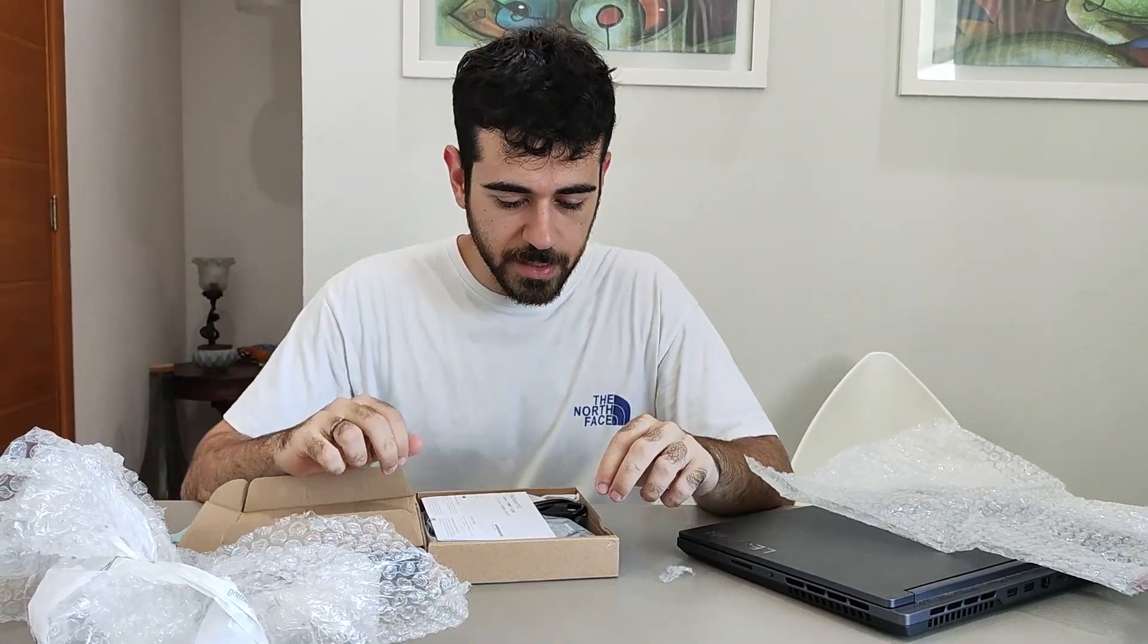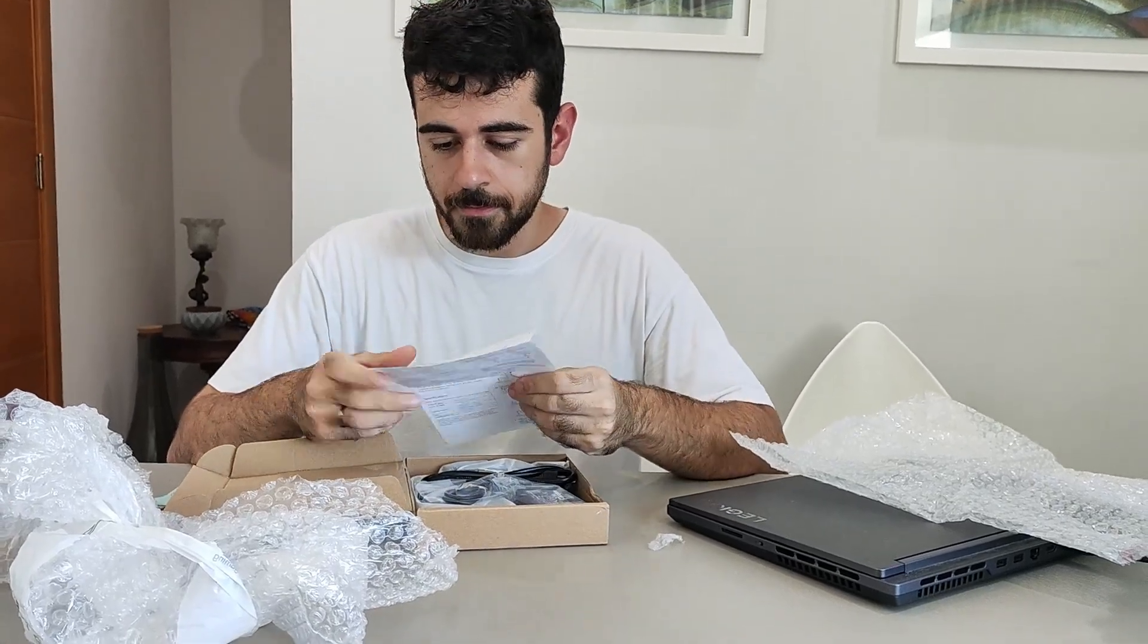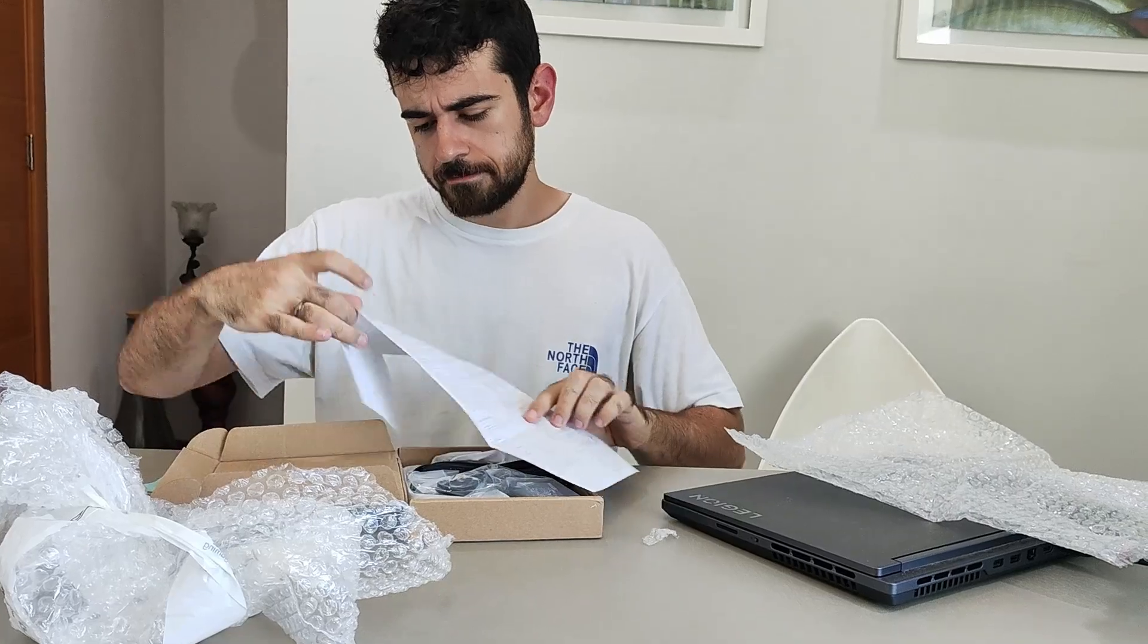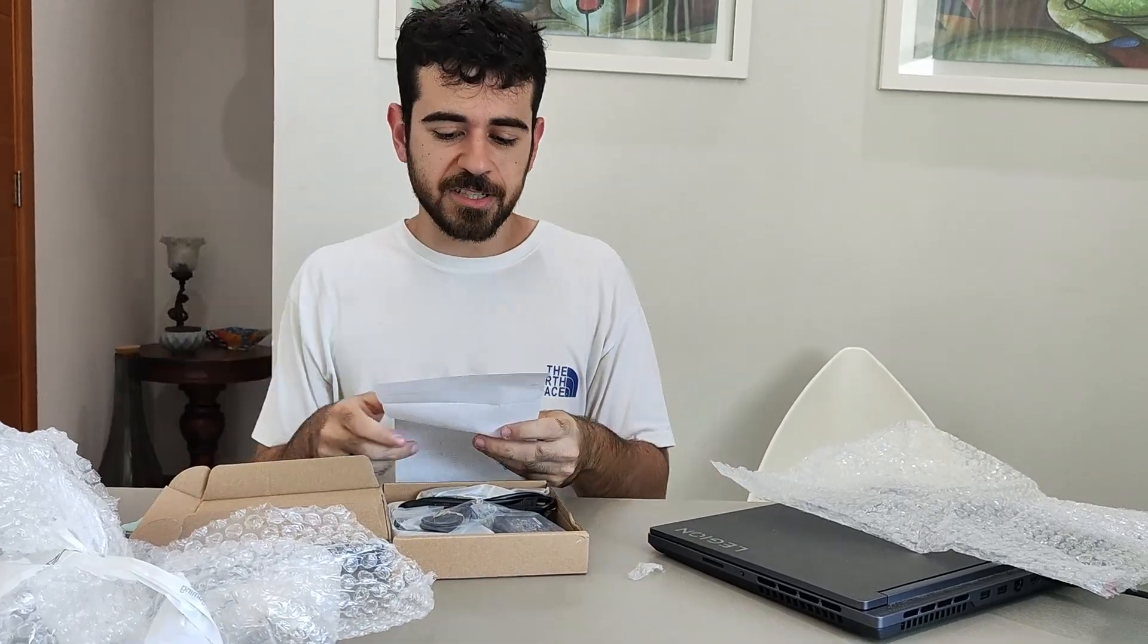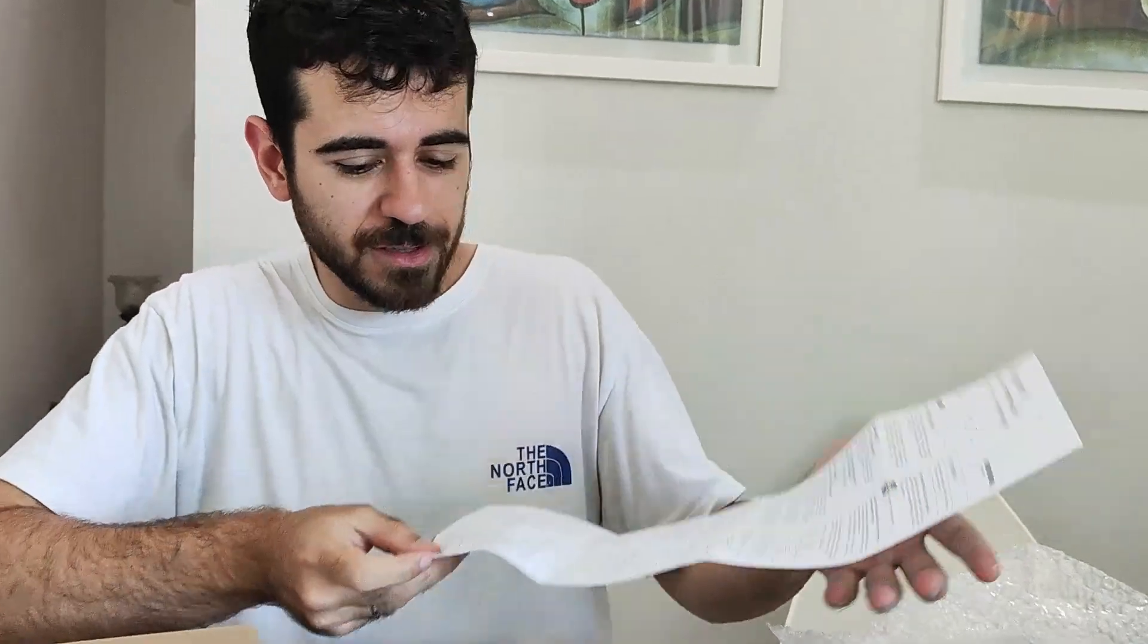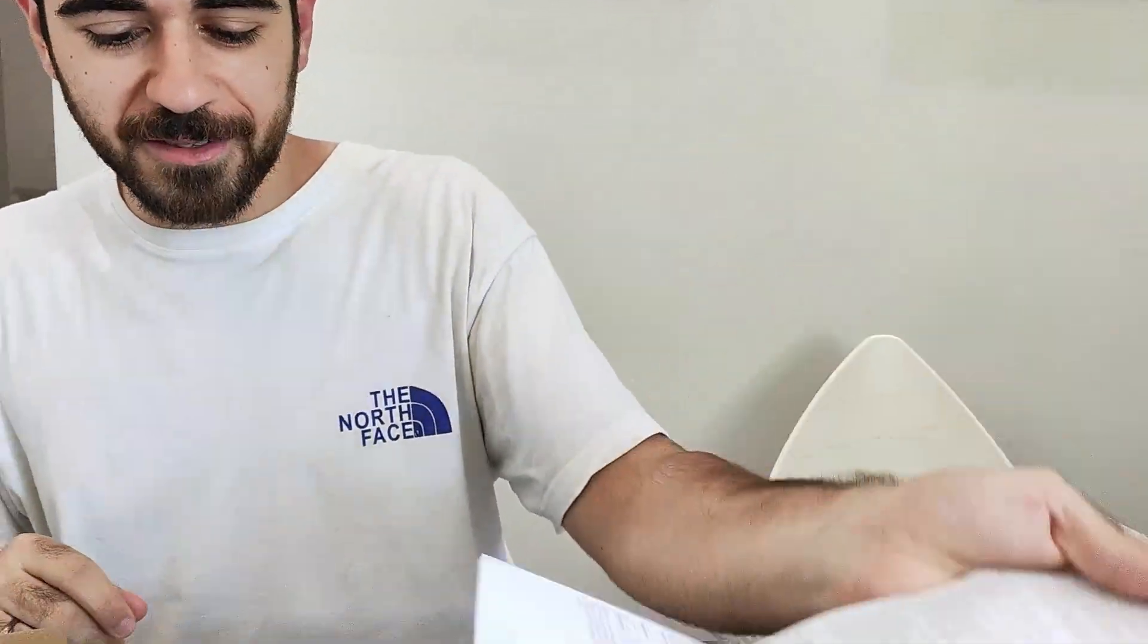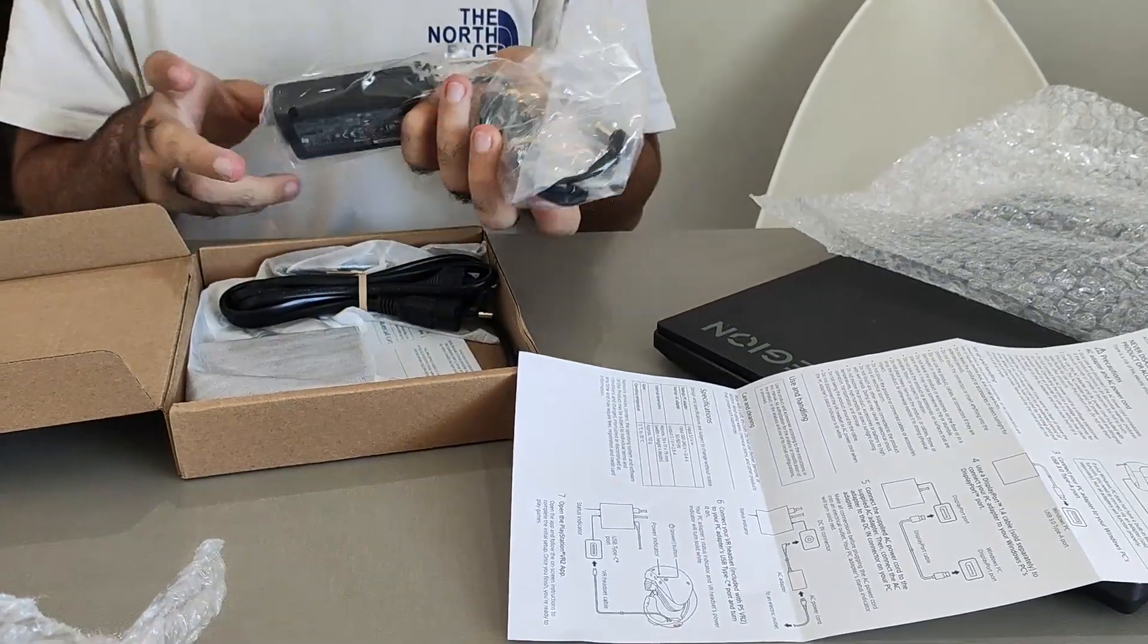It actually looks quite legit. So it even comes with a manual. Dude, this actually looks legit, what the hell. This even looks like the actual PSVR, it's like the original manual from Sony.